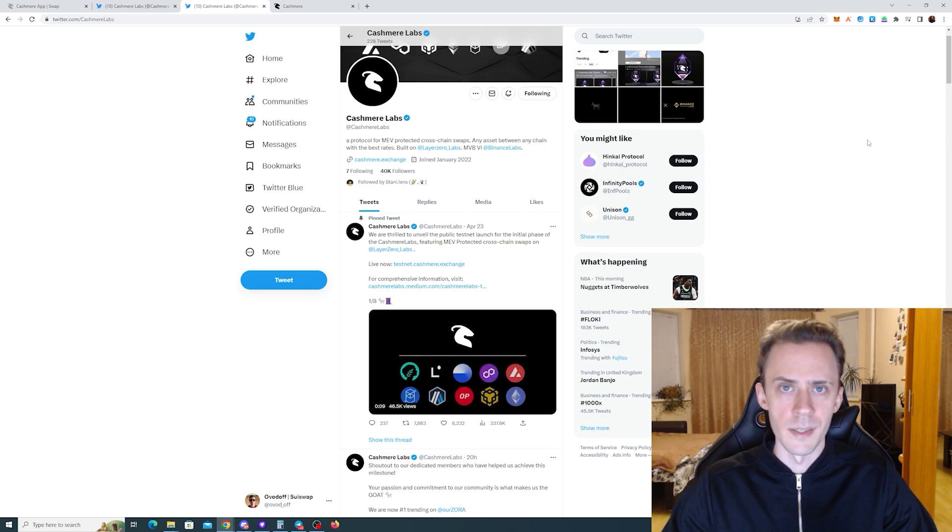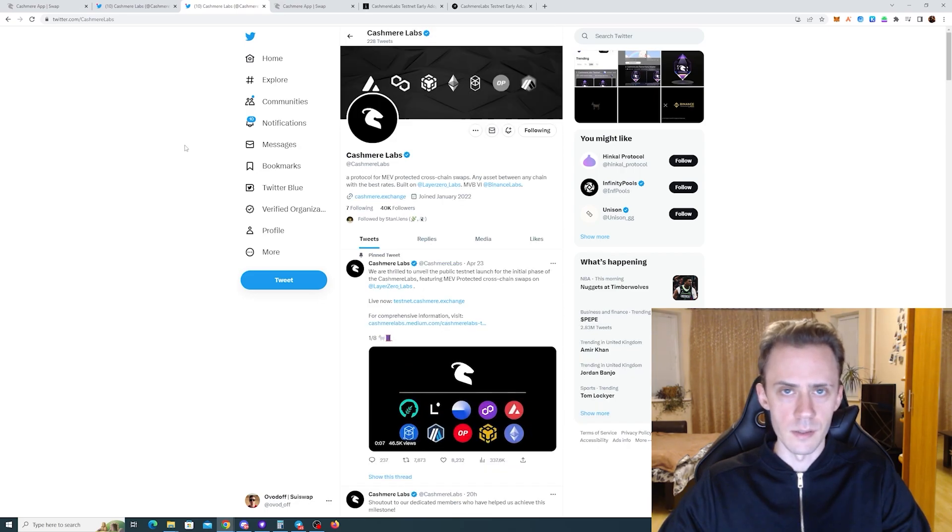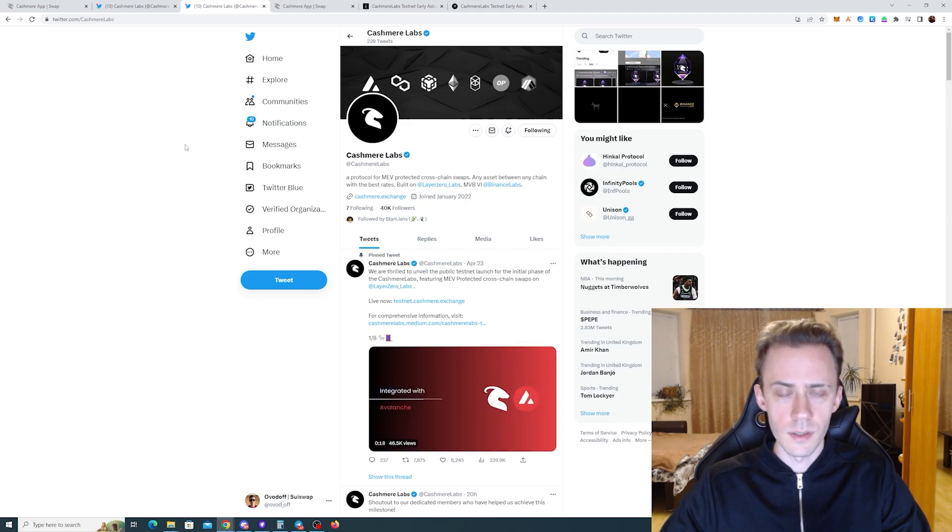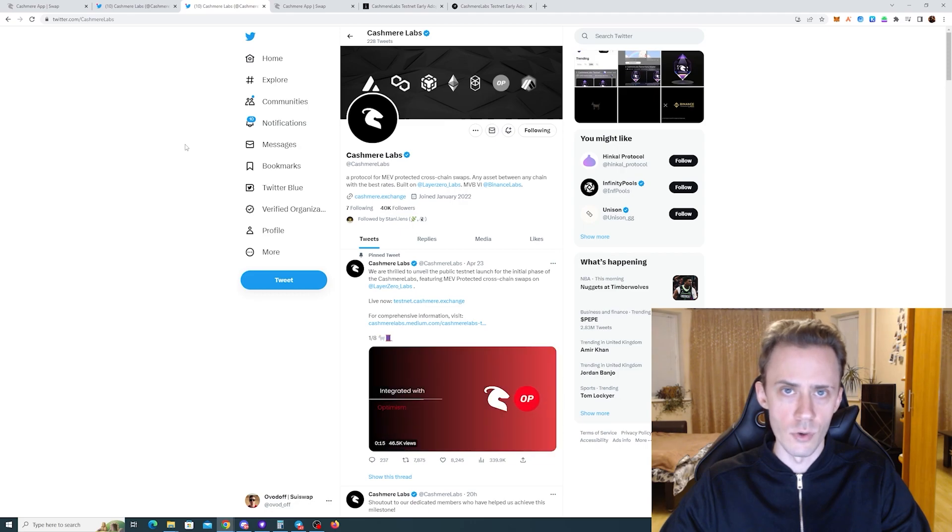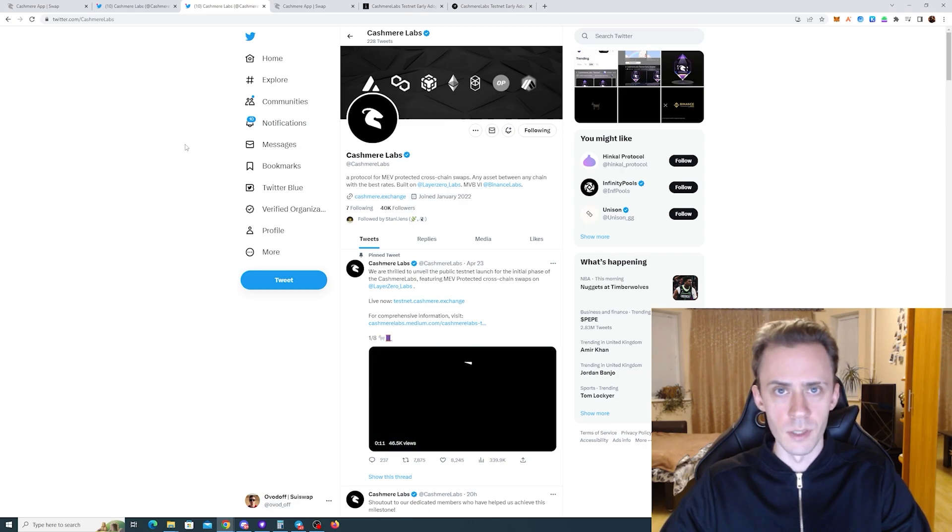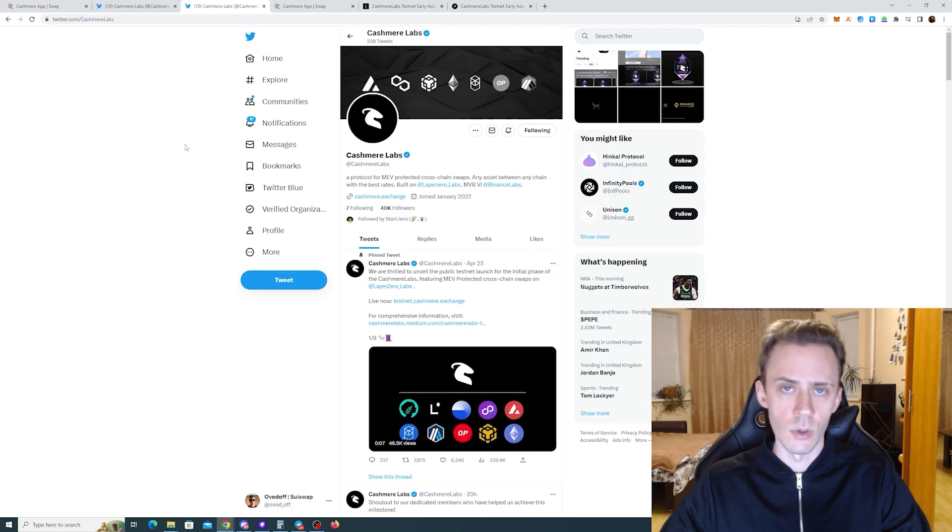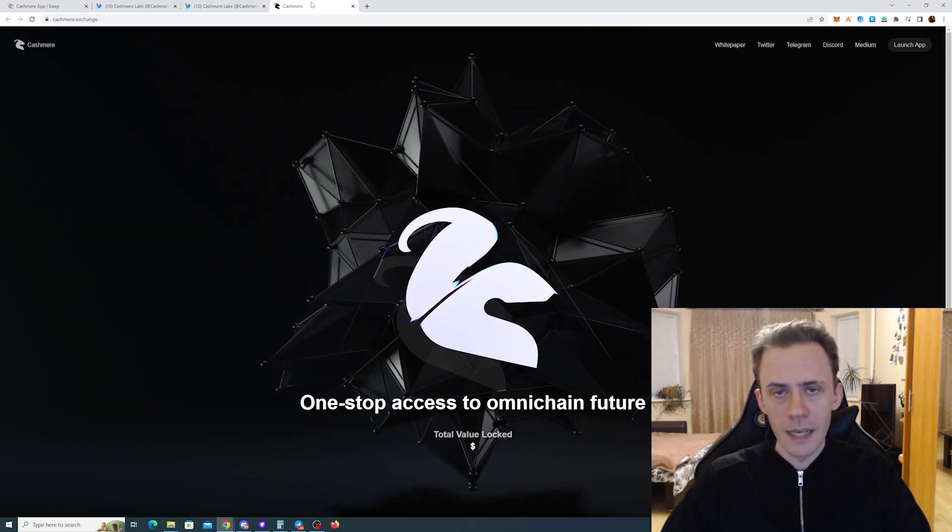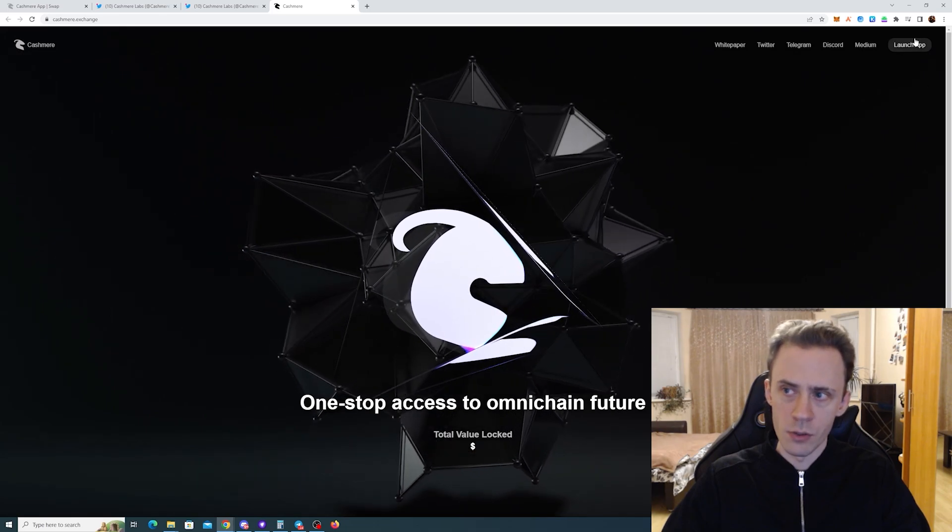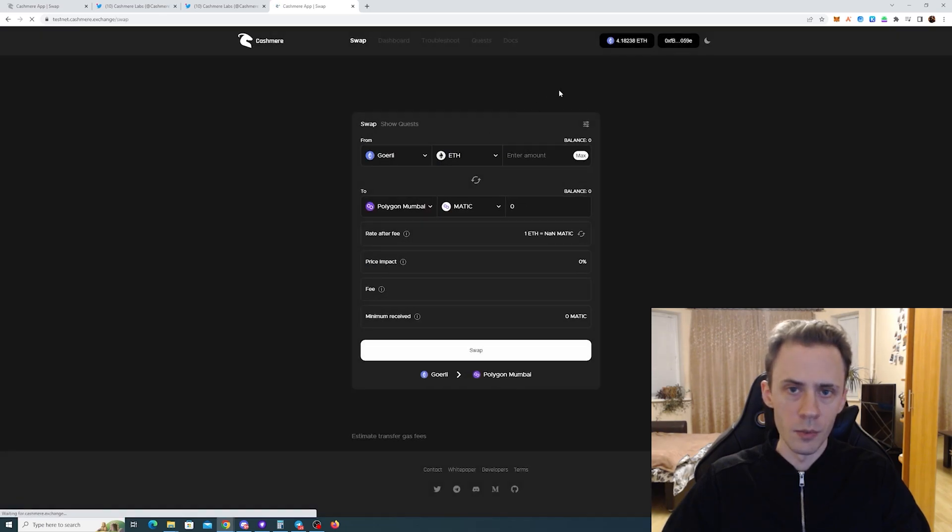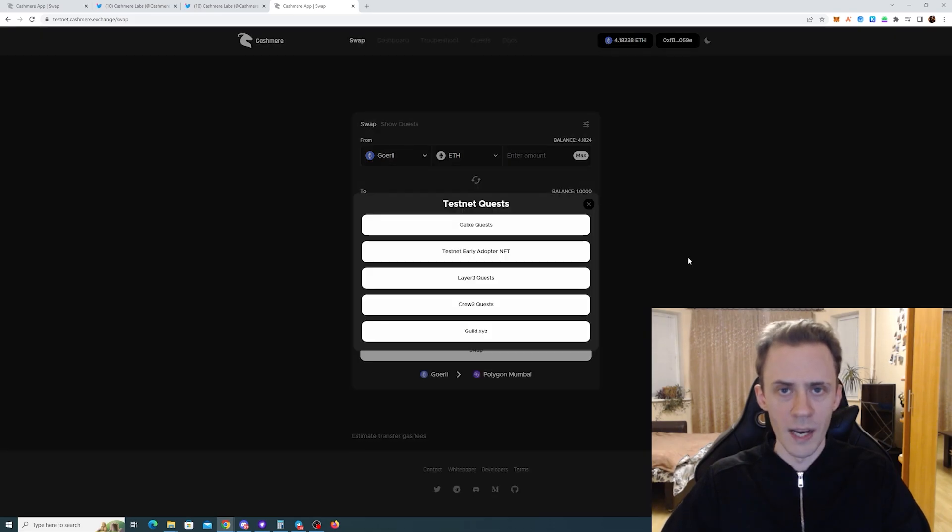As usual, before we begin, a couple disclaimers: nothing in this video is financial advice, always do your own research. Activities in this video do not guarantee that you will get any airdrop or benefits in the future. All information in the video and description, including links, is provided as is, so follow at your own risk. All links will be in the description. The tasks we're doing are mainly social and you can find the majority of links on their main website.